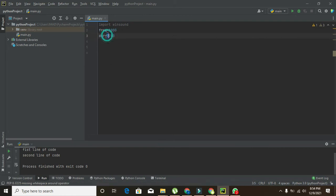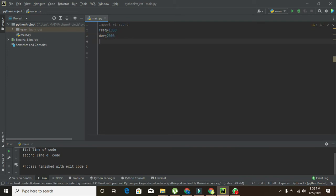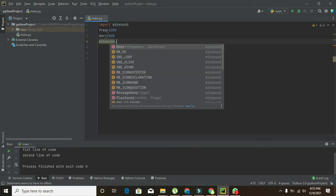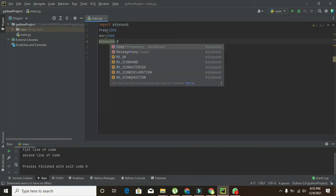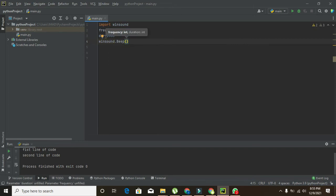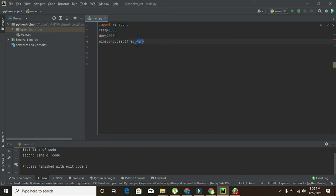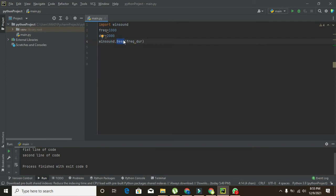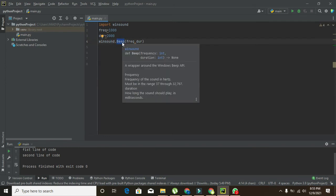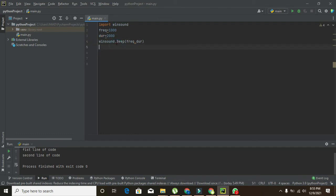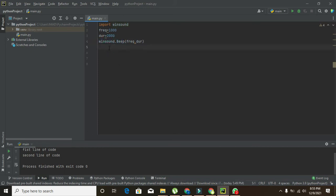Now we will write winsound.beep and frequency and duration. So these are two parameters which will be inserted in the parameter insertion brackets. So our beep function will take these parameters and work on them. And we have made a contact with the help of this dot operator between winsound library and beep function.